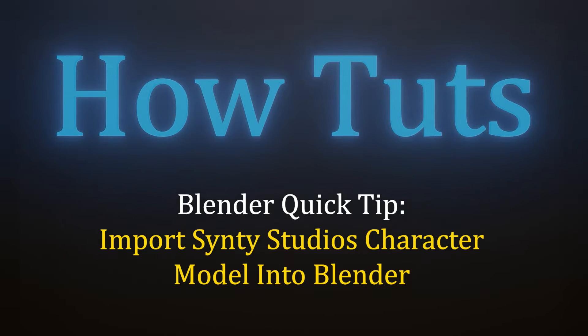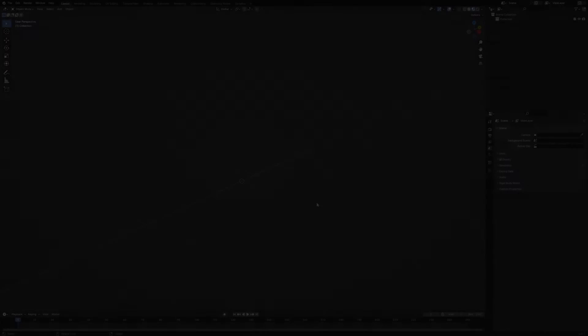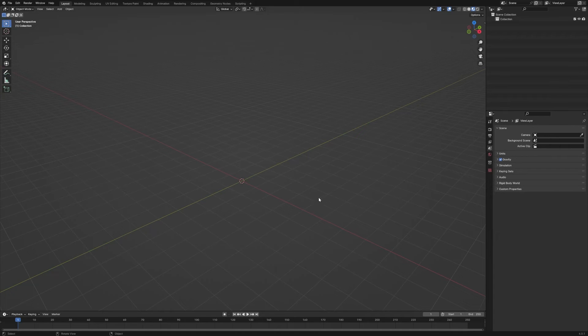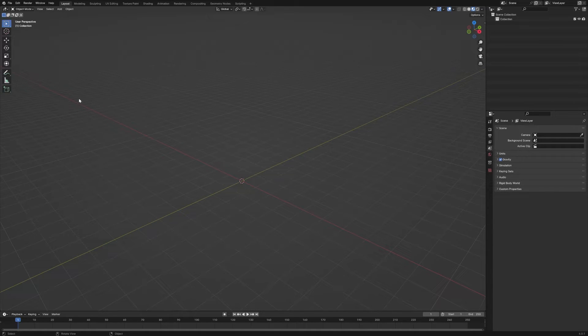In this video, I'm going to show you how to import a Cinti Studios character model into Blender. So here we are in our blank Blender file. I've deleted the cube and the light and the camera.